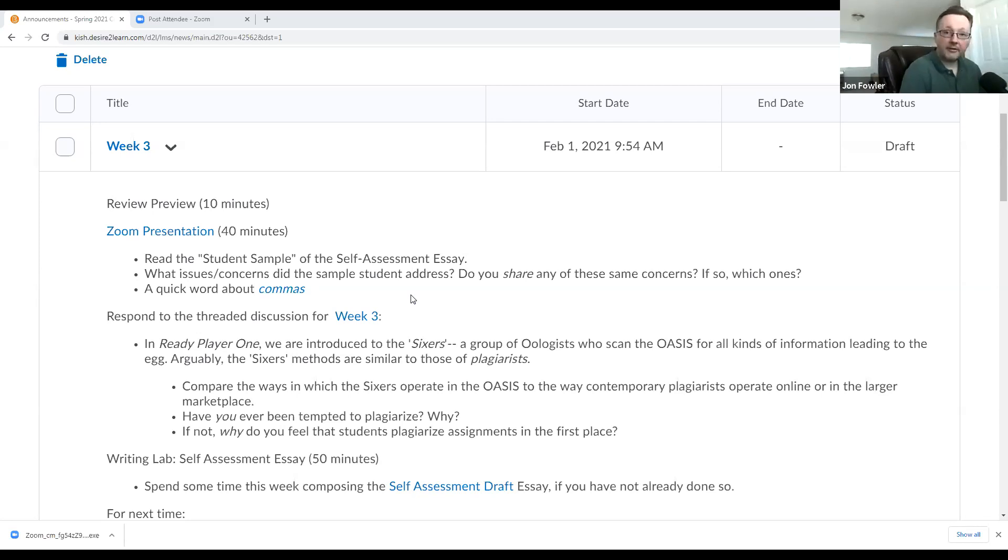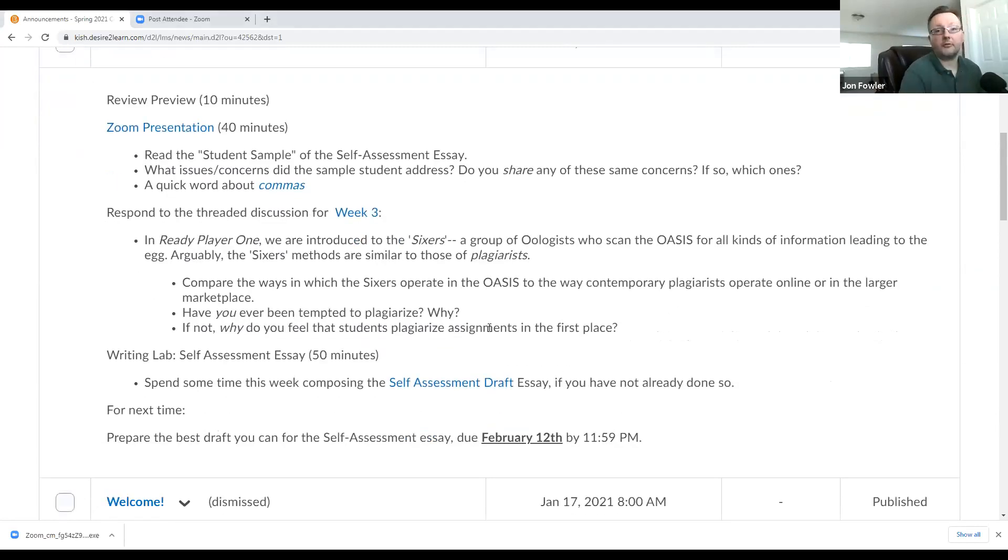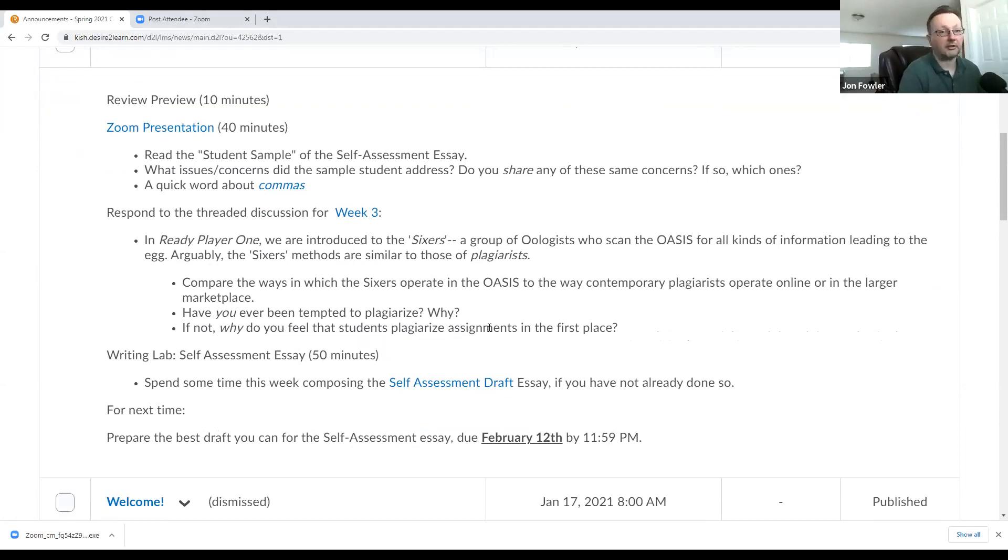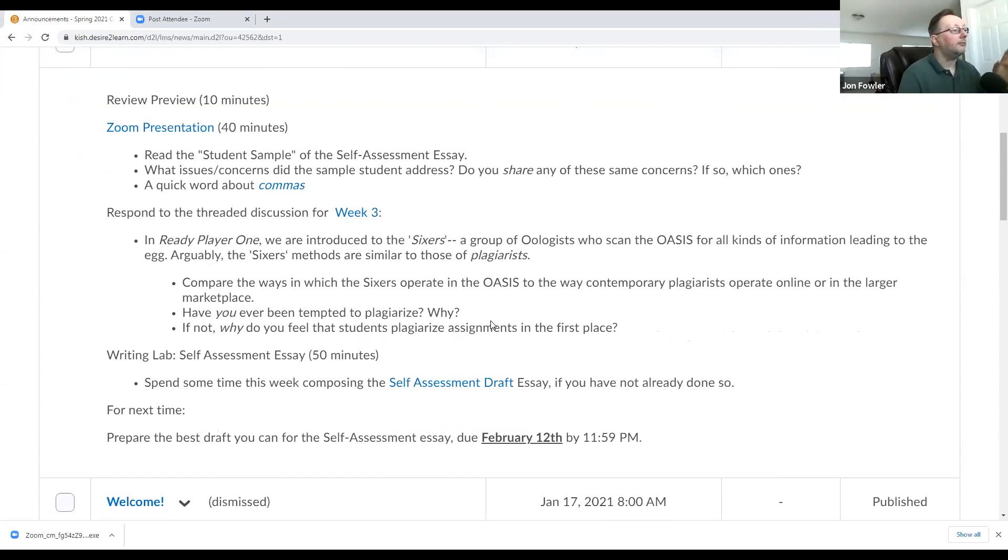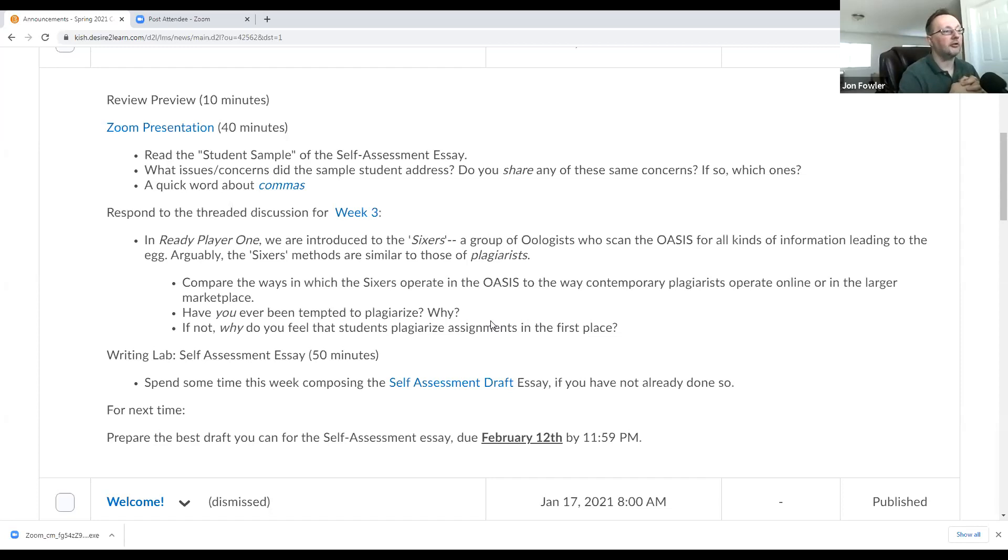Then we're going to have a quick word about commas as a warm-up for our grammatical component. Then outside of today's lecture video, you'll need to respond to the thread of discussion for week three. A couple of you have already chimed in, and I thought you did an excellent job addressing this question. That question is, again, in Ready Player One, we're introduced to a group of players in the Easter Egg Hunt.